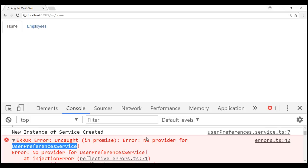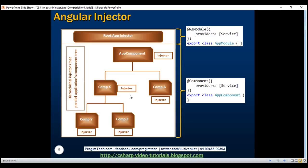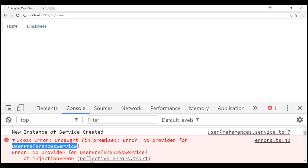At the moment, we have this user preferences service registered with the injector at home component level, and our employee list component needs an instance of that service. Angular is first going to ask its injector: do you have the user preferences service registered with you? The answer is no. The request bubbles up to its parent — the injector at our root component level, which is app component — again the answer is no. The request further bubbles up, and again the answer is no. So we get that famous error: no provider for user preferences service.